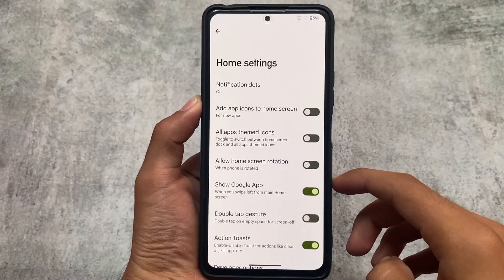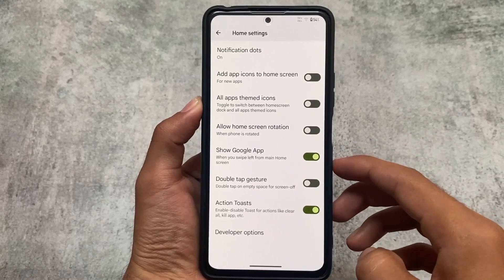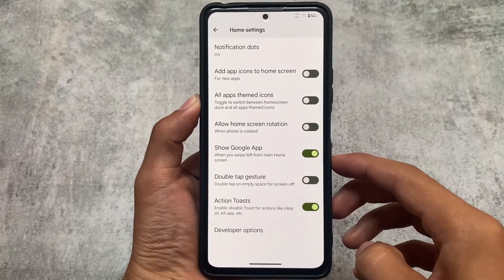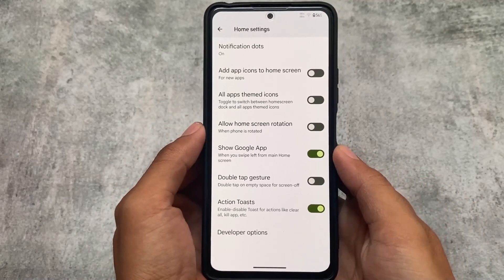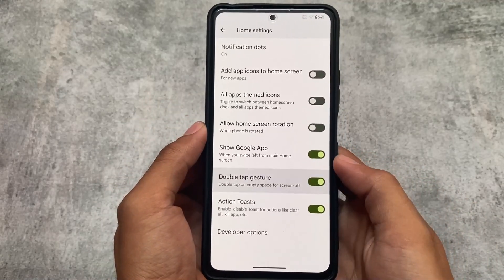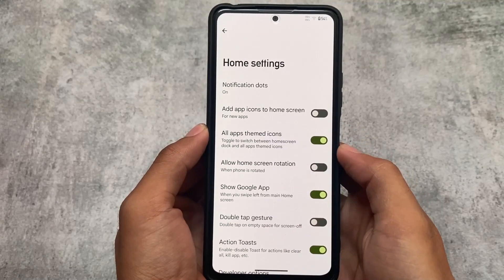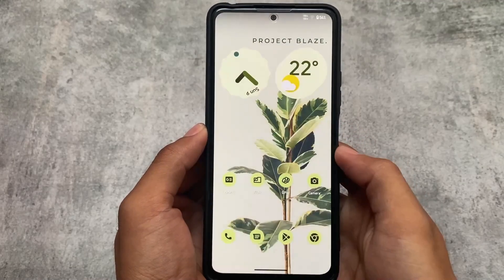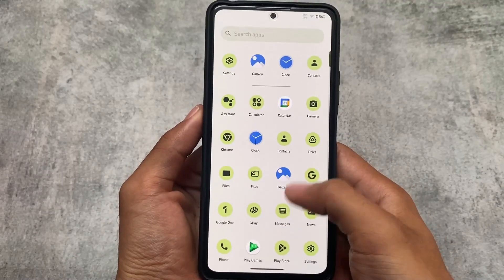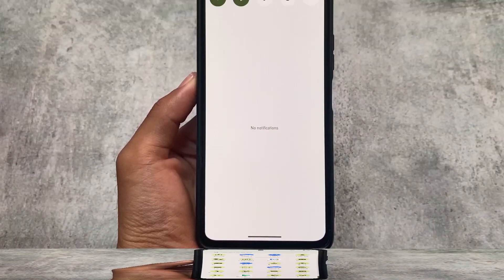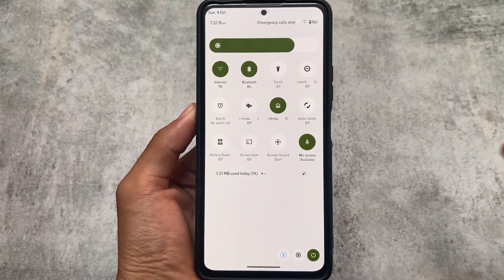The default launcher — whether you're using the Google Apps version or the vanilla version — includes features like action tools, double tap to sleep gesture, and all-apps themed icons. The themed icons are working perfectly fine except for two or three icons which are not themed, but that was expected.